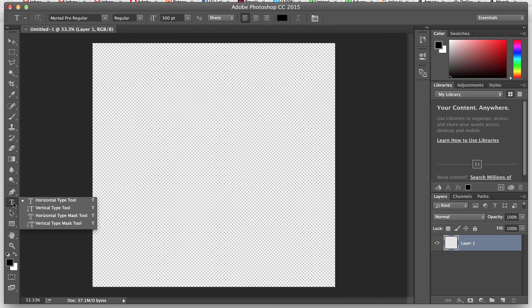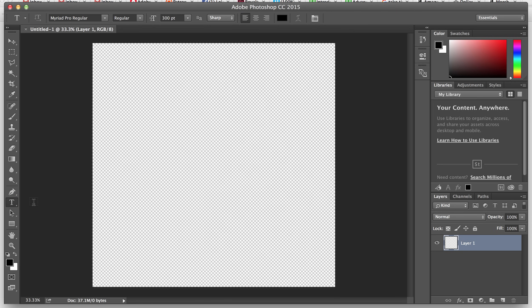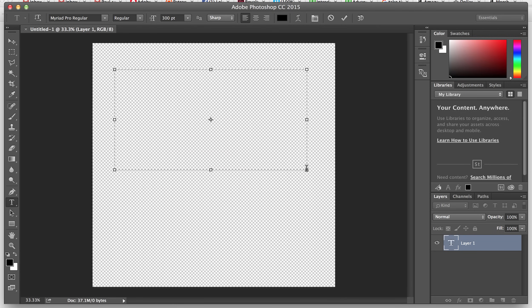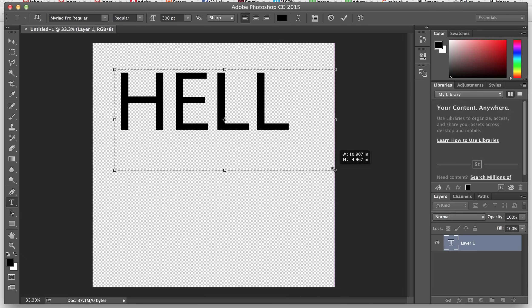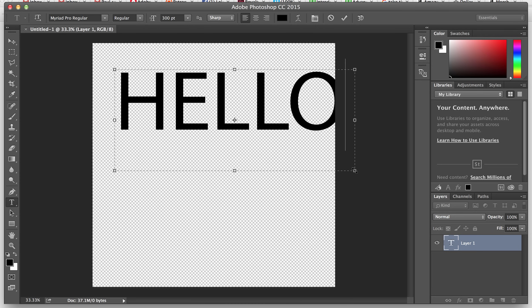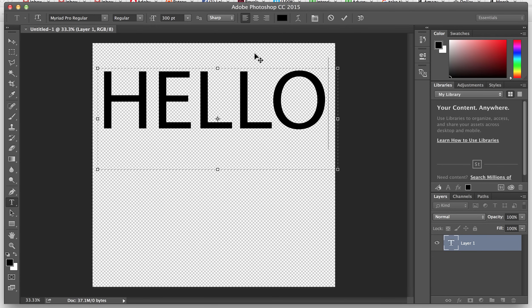To add text, come over to the left-hand side — there's the text tool. You can do horizontal or vertical, but for this we're just going to use horizontal. You can click once and it'll start typing, but I like to make a box first, spread it out a little bit, and then start typing. So let's type 'hello' — and you see the letters are too big, they won't even fit in the box.